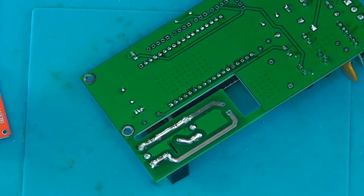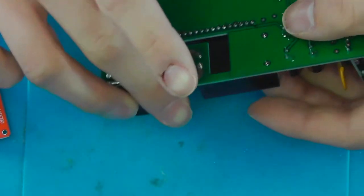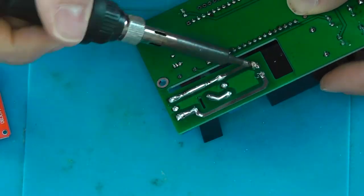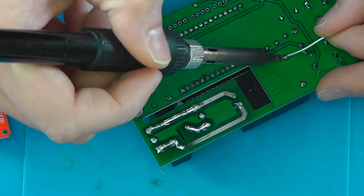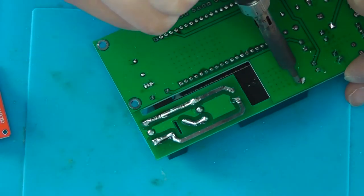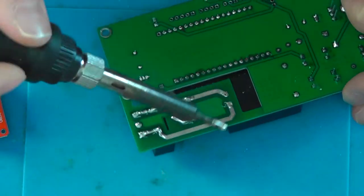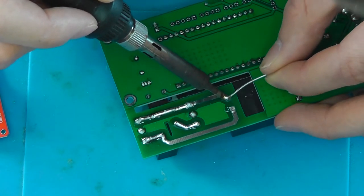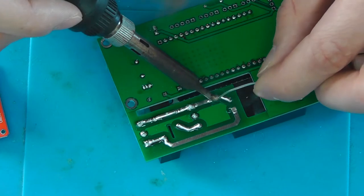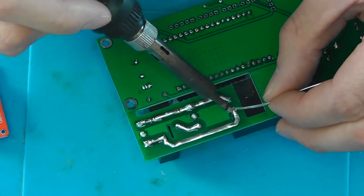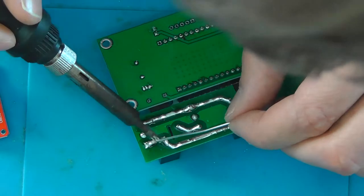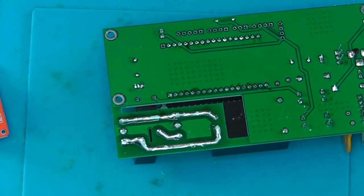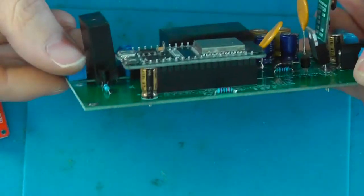Now I'm going to solder the 12 volt AC to DC converter in place. Now let's solder up the neutral and live connection for the AC DC converter.